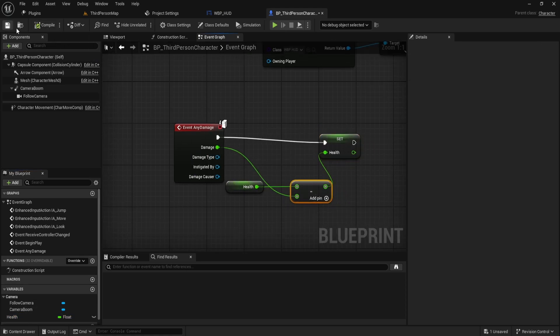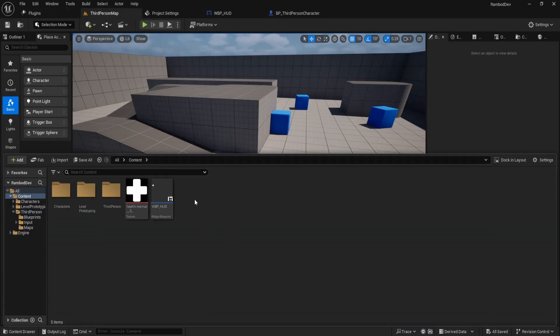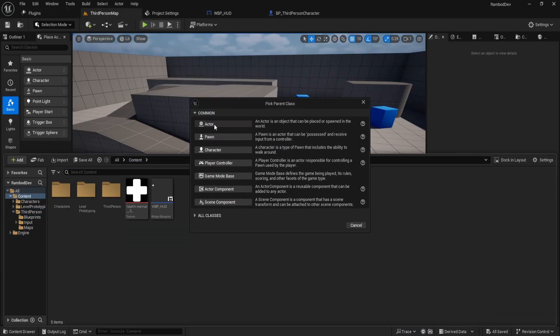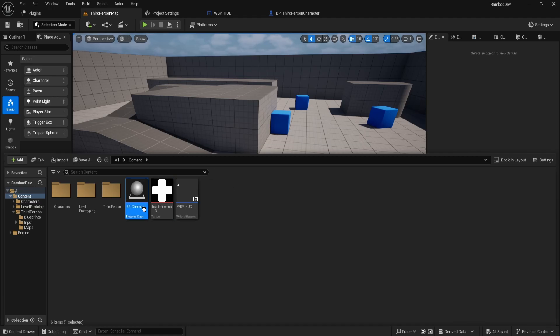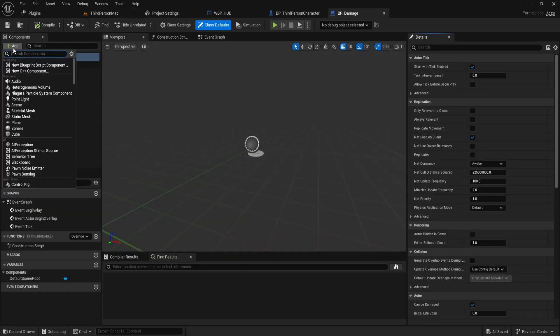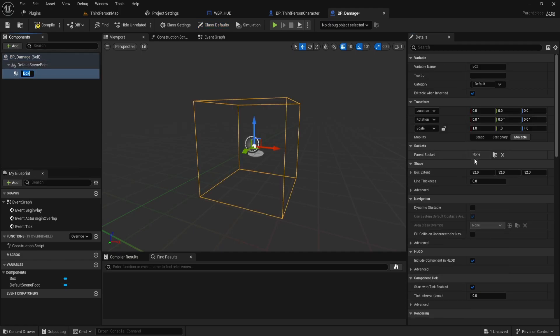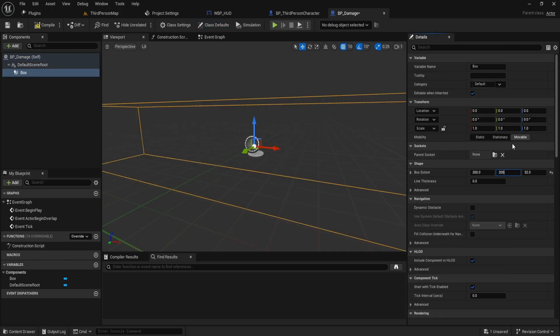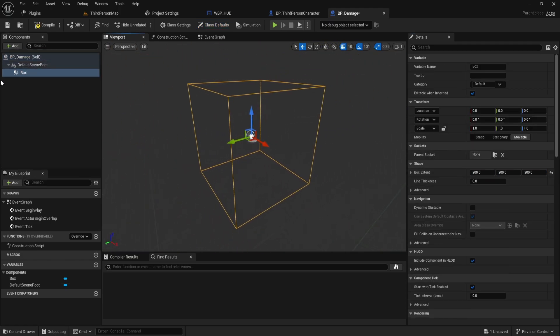Now, let's create something to deal damage. Go to your content folder and create a new blueprint. Choose actor and name it BP_damage. Open BP damage and add a collision box. Adjust its size to 200 by 200 by 200 to ensure the character can easily step into it.